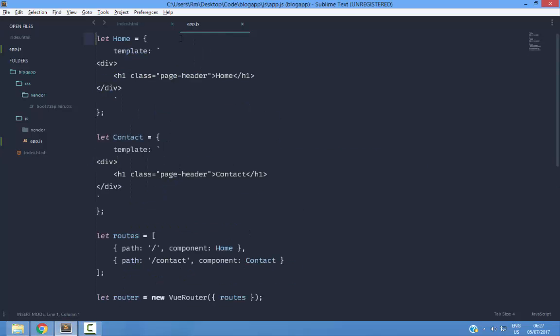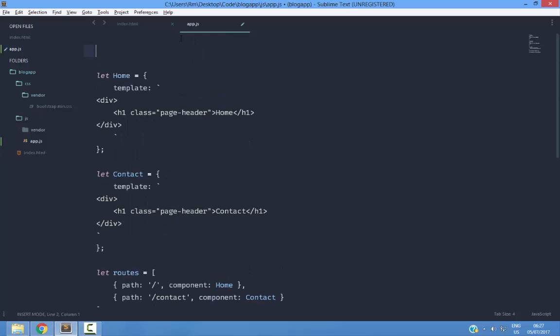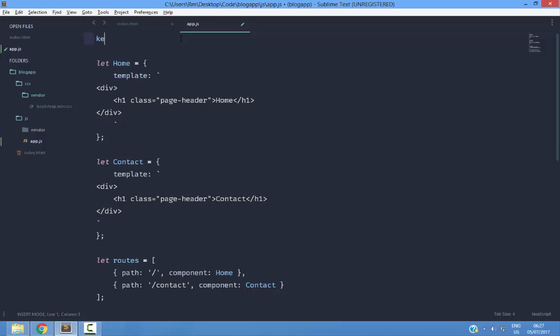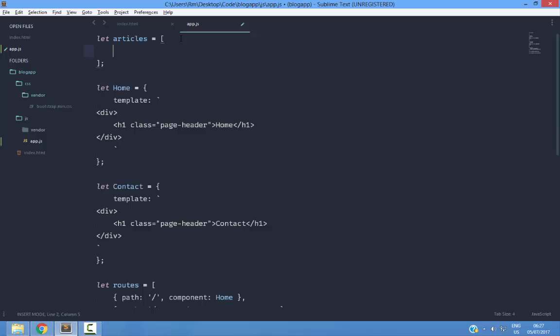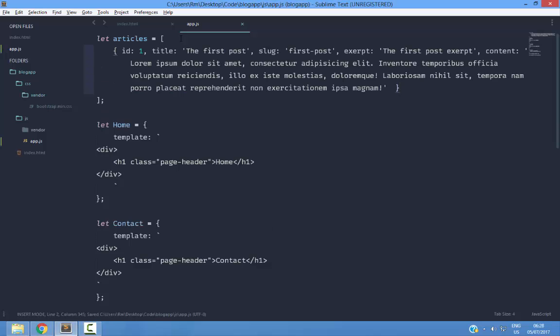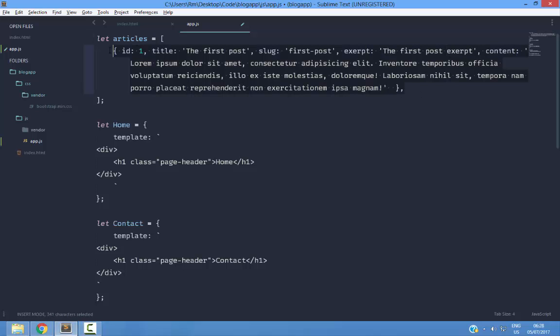Now, let's say that I have an articles array. So we have an id, title, slug, excerpt, content. Now, I am going to duplicate it.